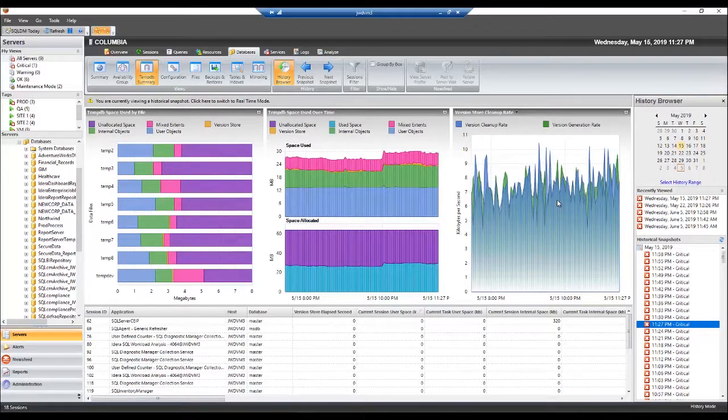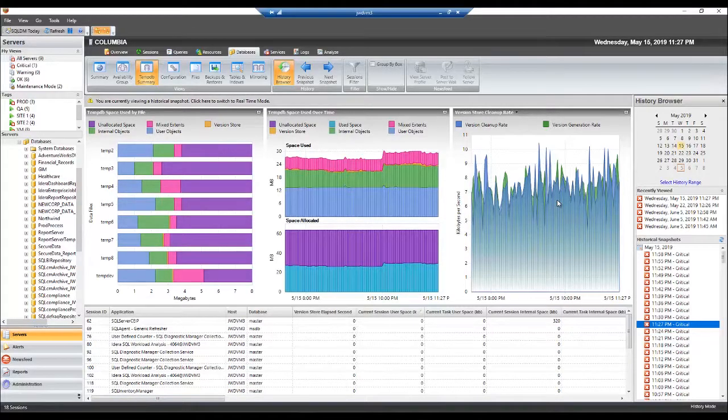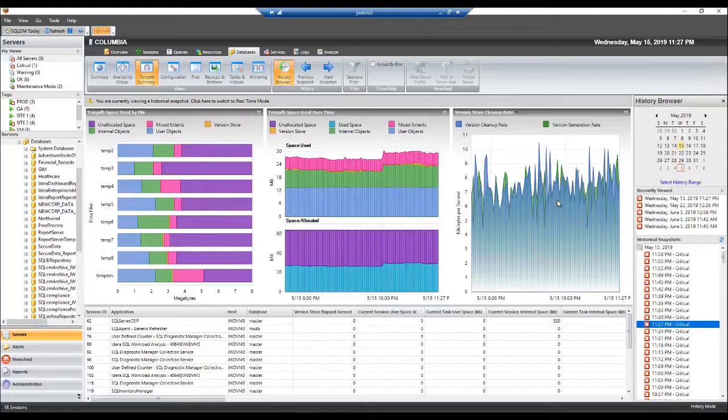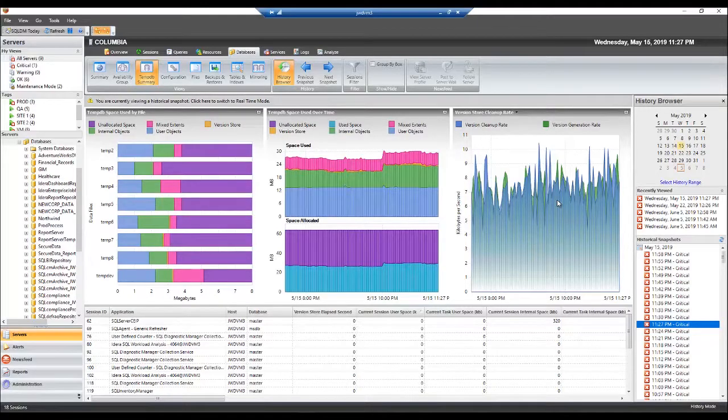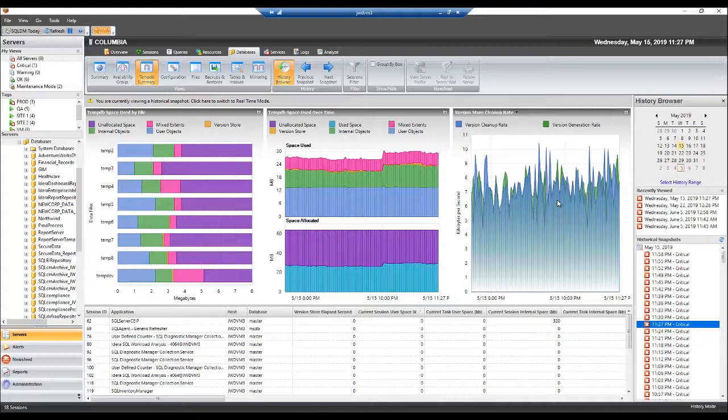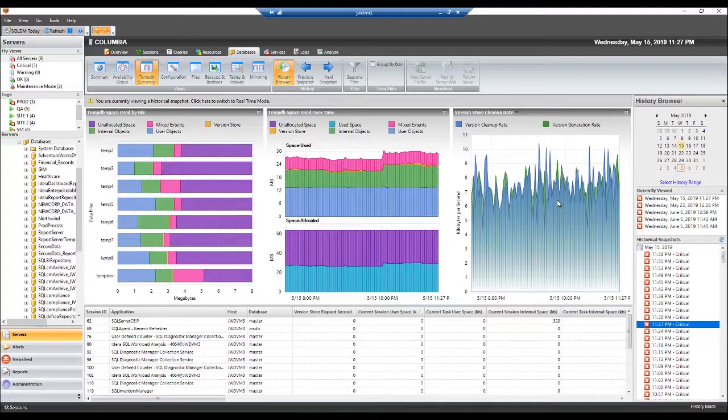The TempDB version store collects the data necessary to support row versioning. Each time a data value changes, a new version of the row is created and stored for as long as the oldest active transaction needs to access it. Once the row version is no longer needed, it is removed from TempDB by a cleanup job which runs once per minute. As a result, long-running transactions prevent cleanup of older entries into TempDB version store, causing growth which can affect performance and cause TempDB to run out of space.